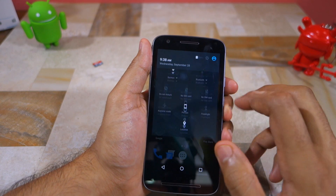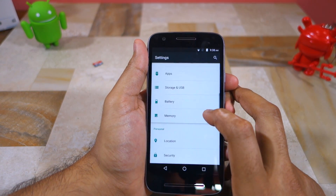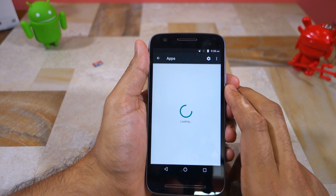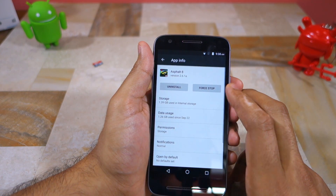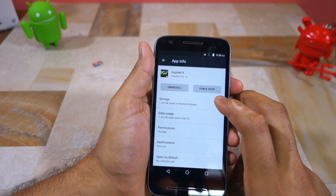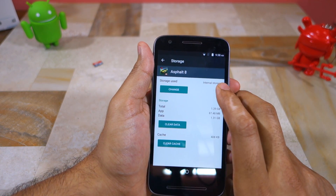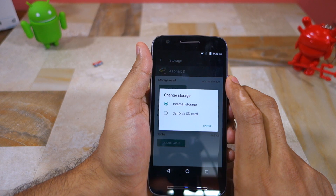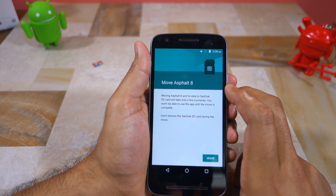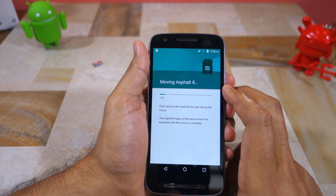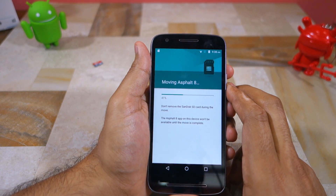With the SD card properly formatted and set up, head over to Settings, followed by Apps, then tap the name of the application that you want to move to SD card. From there, tap Storage. On the screen that comes up, you will find a storage use section showing where the data files of the particular application are stored. On compatible applications you will also find a Change button — tap on it, select the SD card that you inserted, press Move, and you are done.